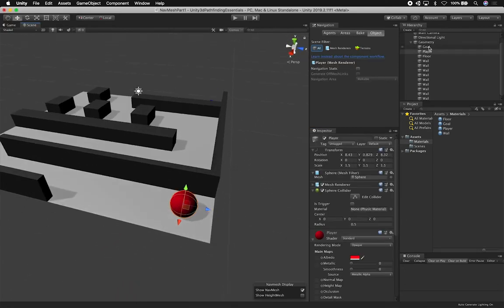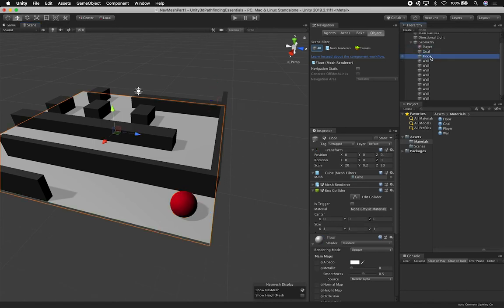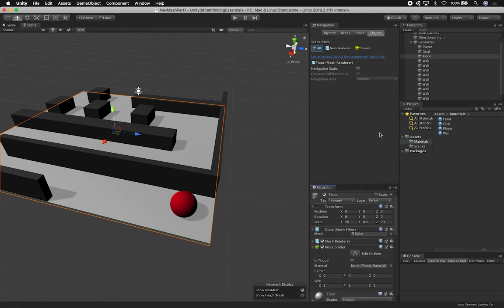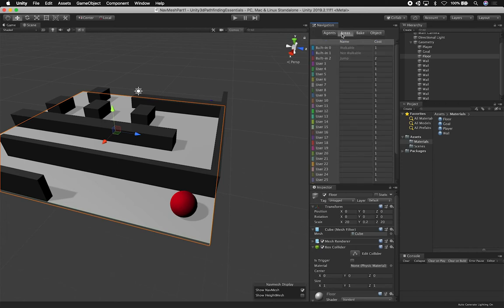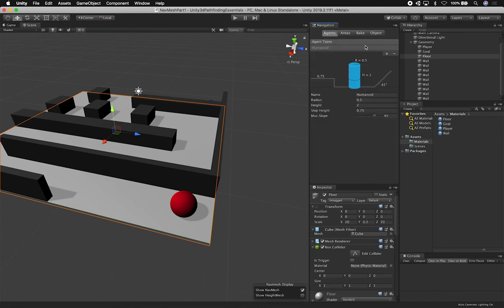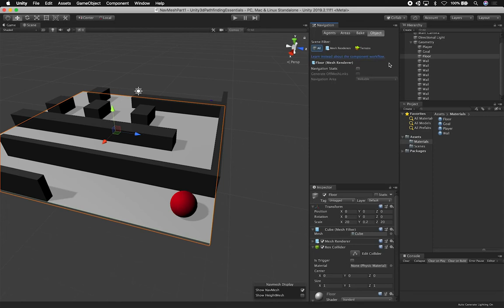Now we need to concentrate on navigation. If you don't see the navigation panel, go to Window → AI → Navigation. This is where we handle AI in Unity — where you create the navigation mesh and bake your geometry so that agents know what they can walk on and how to traverse obstacles. We'll look at the objects tab and create a script to tell our agent where to go.